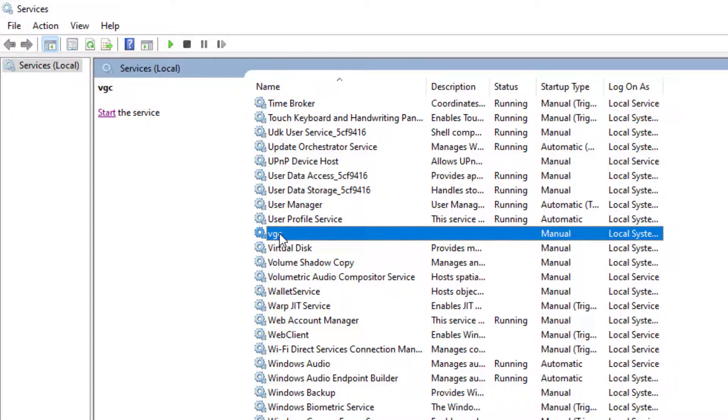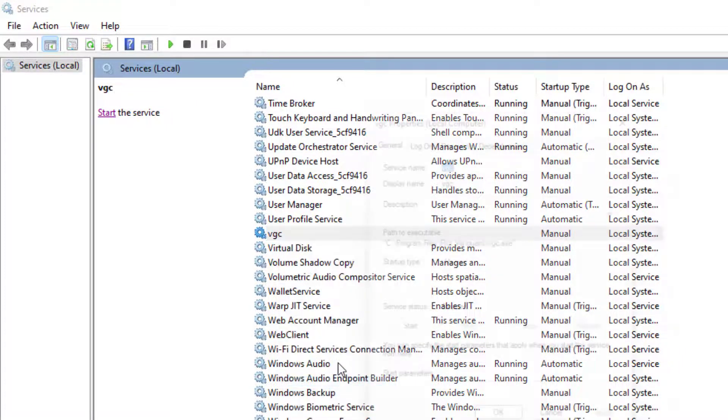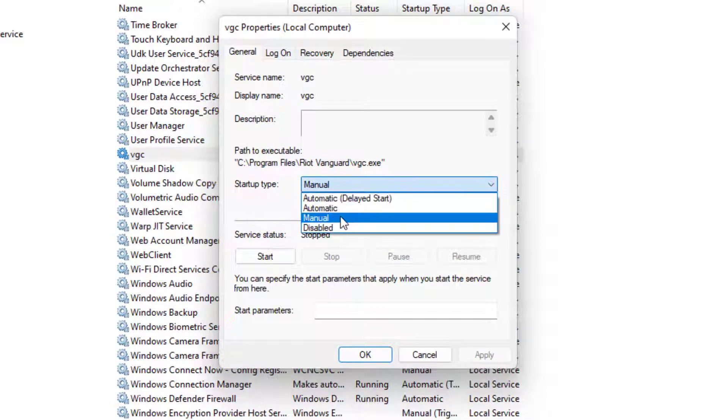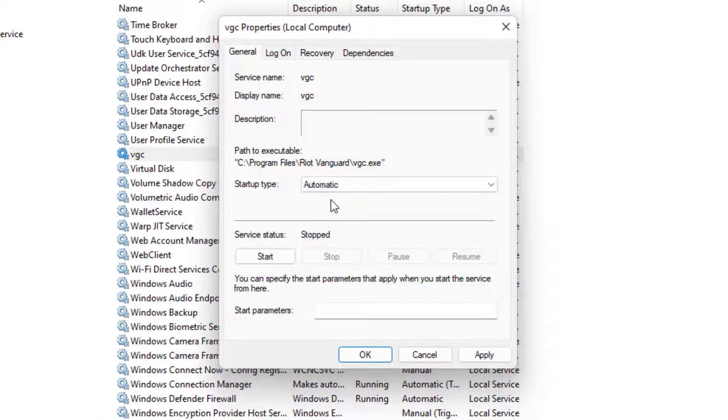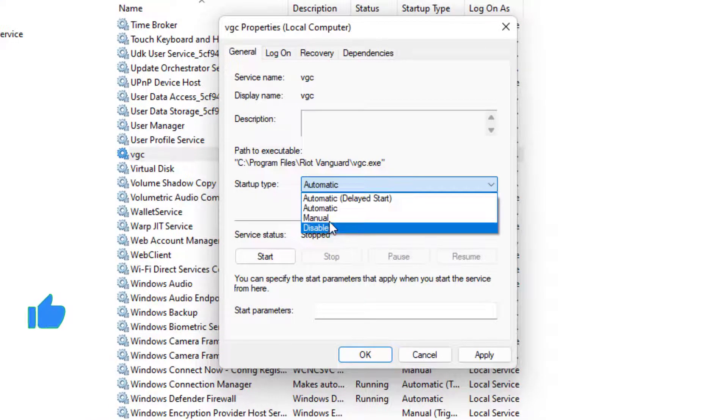Just select the VGC and right-click and click on Properties. Startup type, select Automatically. By default it's selecting Manual or Disabled. You can select Automatic and click Apply and click OK.